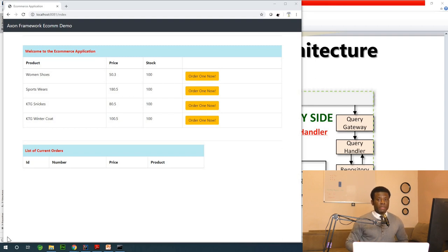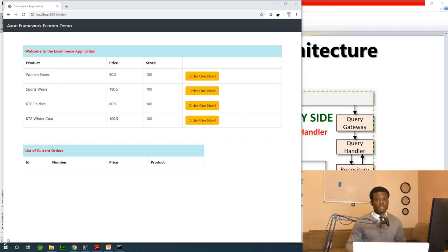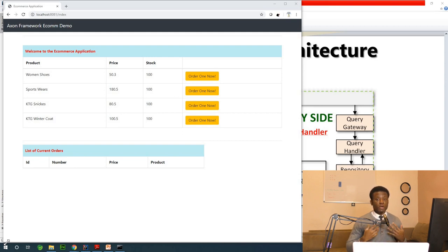This is the first in a series of lectures on CQRS and event sourcing application building using Axon Framework. This will be a simple application but a complete end-to-end application as you can see.